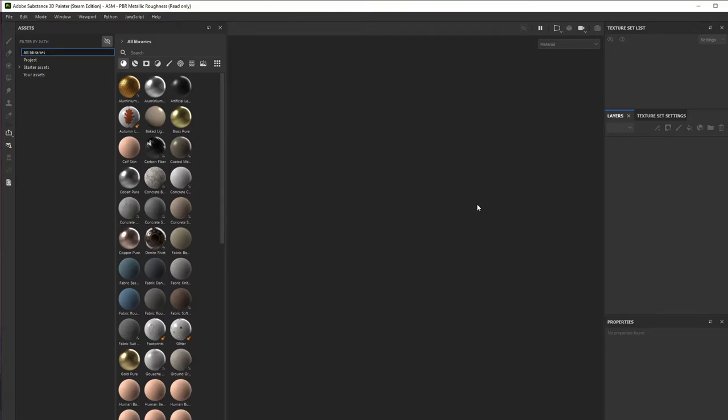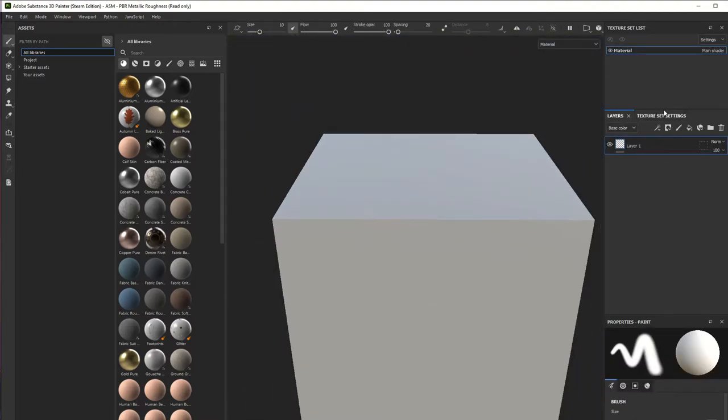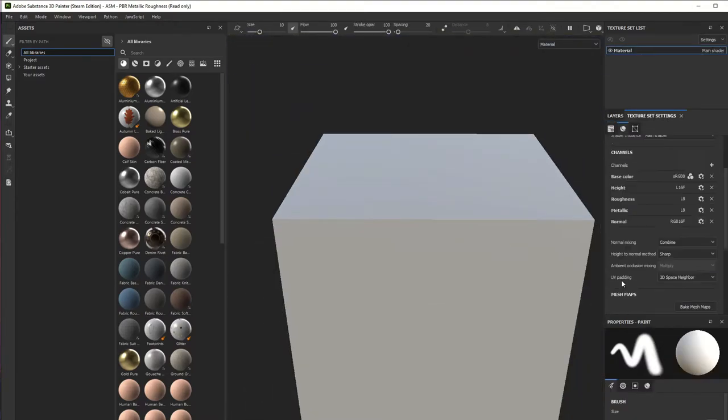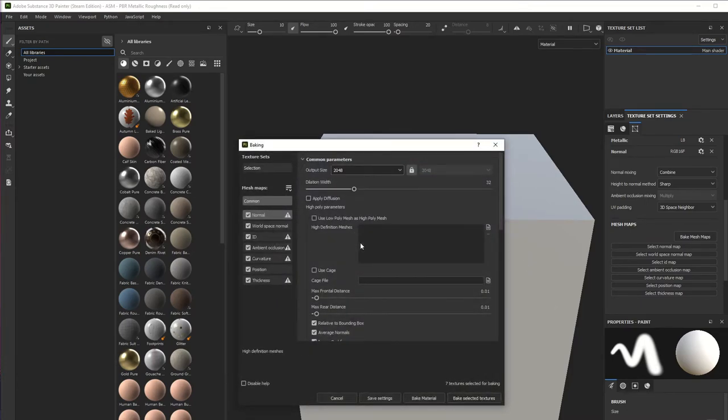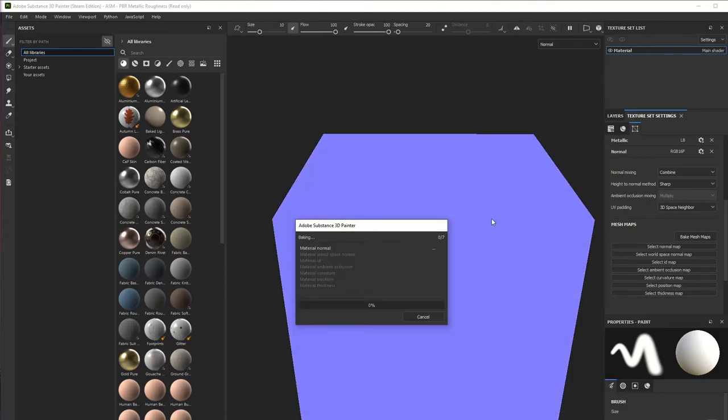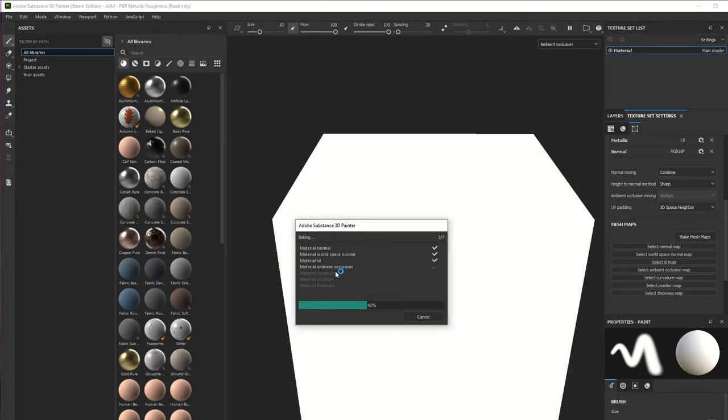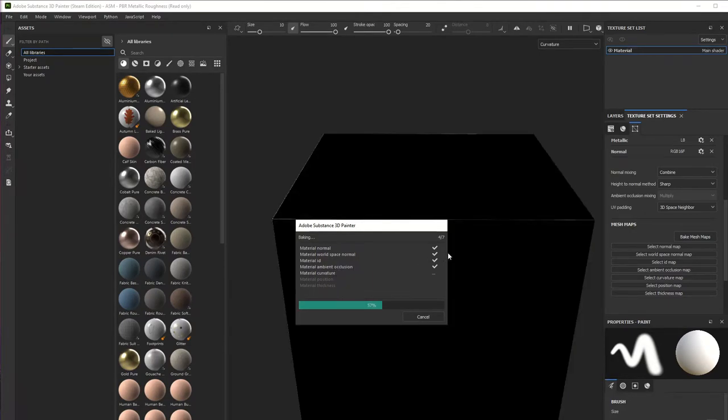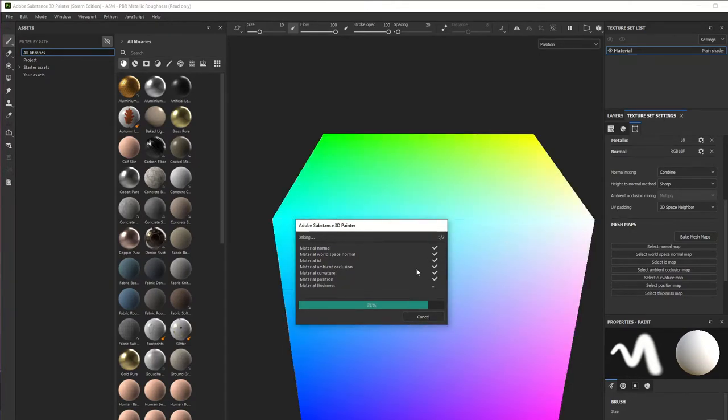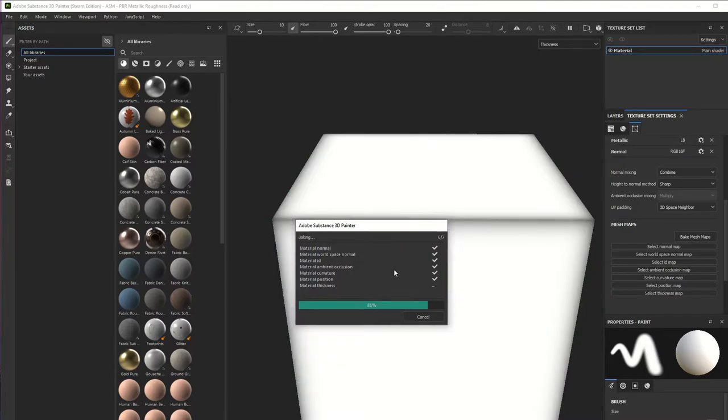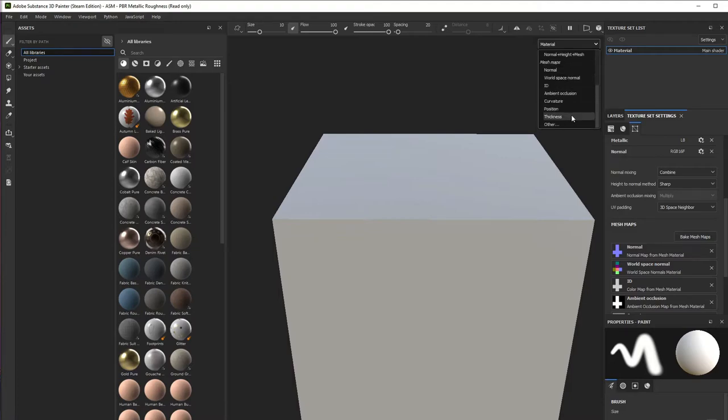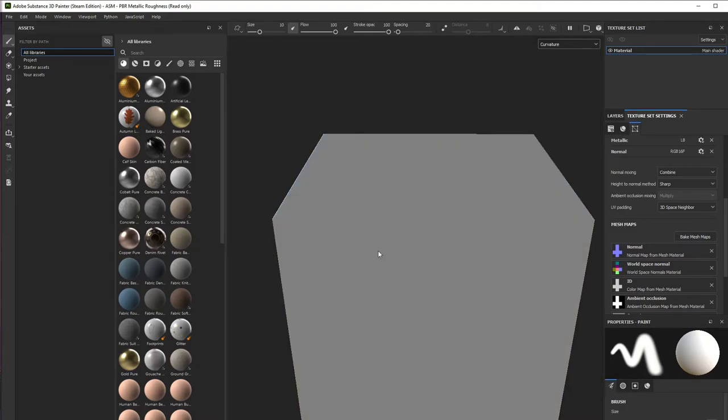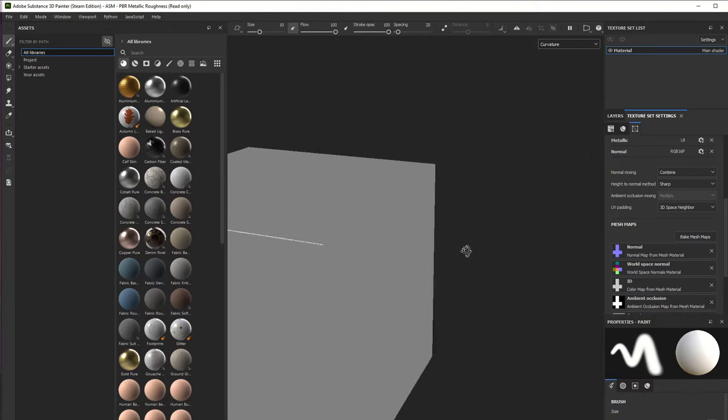Now what's going to happen is if I go and bake the textures - mesh maps - what we need for this is the curvature one, but let's bake everything to see what's happening.